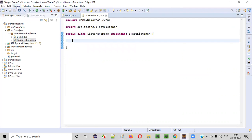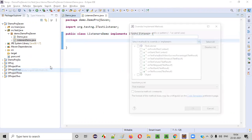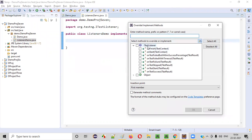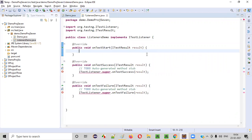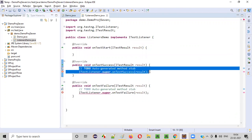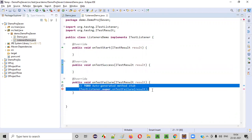To override the methods, select Source and go to Override/Implement Methods. From ITestListener, these are the methods you can override. I'll choose only a few: onTestStart, onTestSuccess, and onTestFailure. These three methods I will be overriding. Click OK. Remove all auto-generated code inside these three methods.